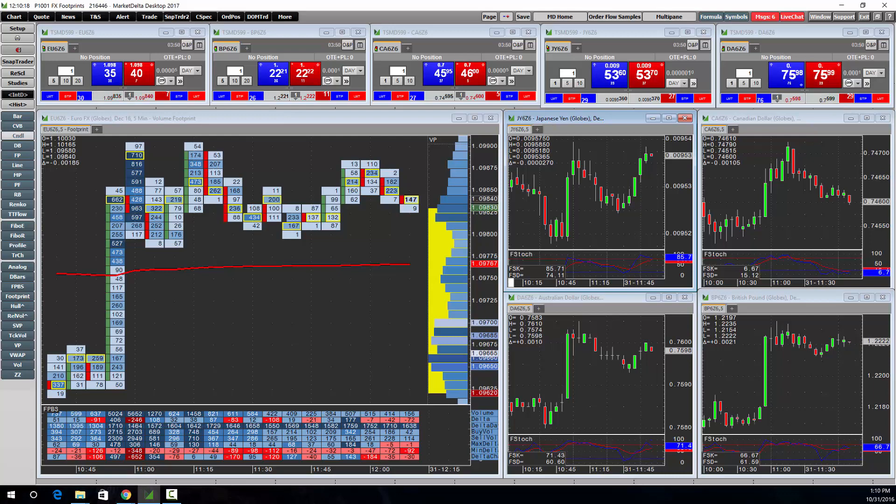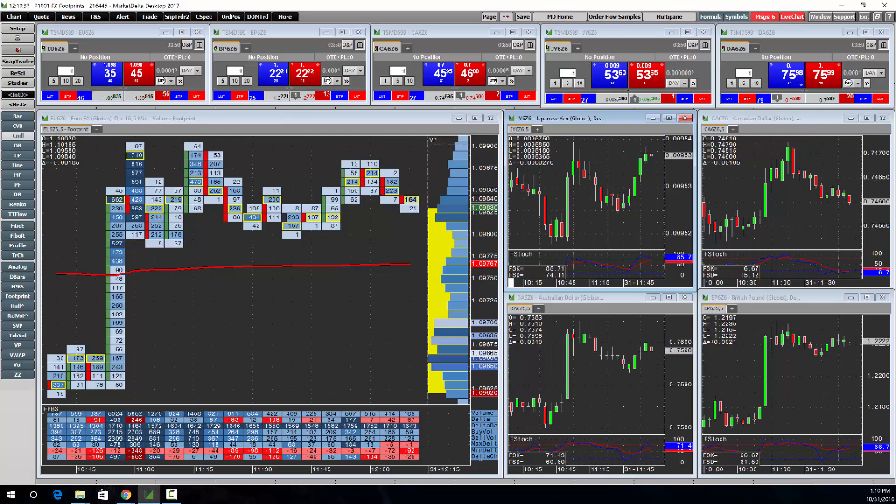Additionally, all Market Delta subscribers get free access to Market Delta Cloud and Market Delta Mobile. As a Market Delta subscriber you'll have free data and access to both of those applications which makes it easy to check your trades while on the go.